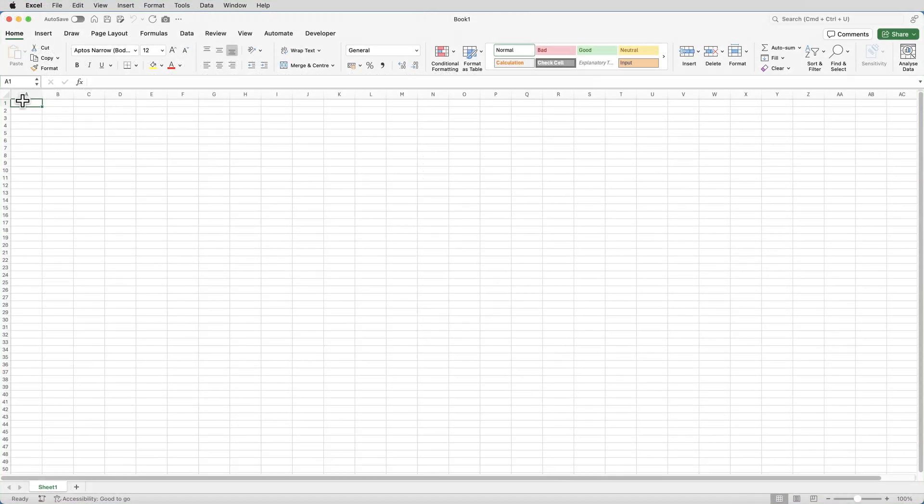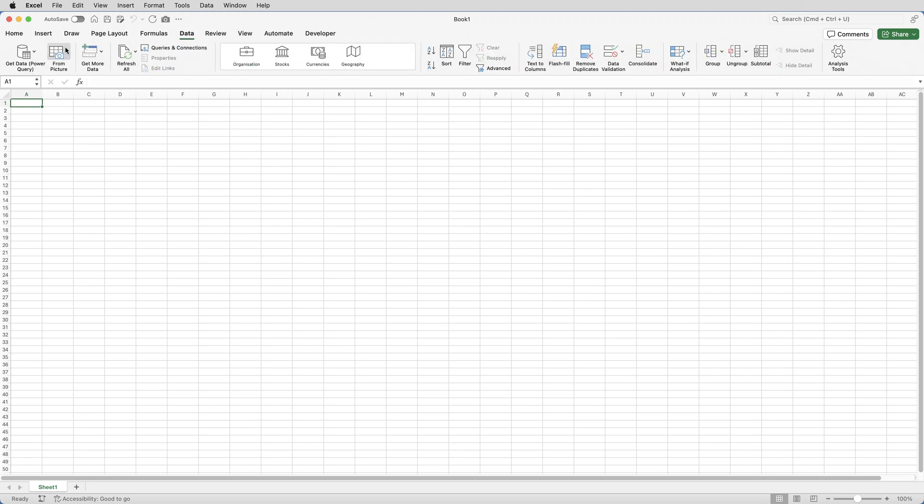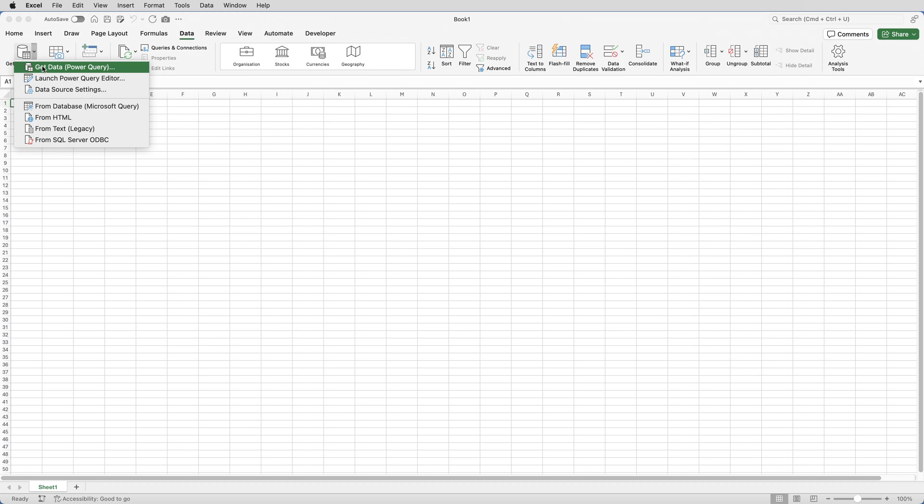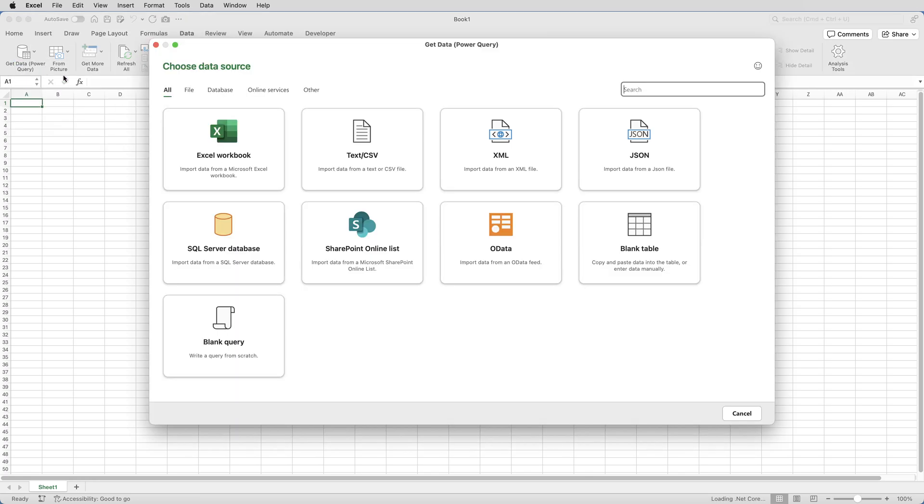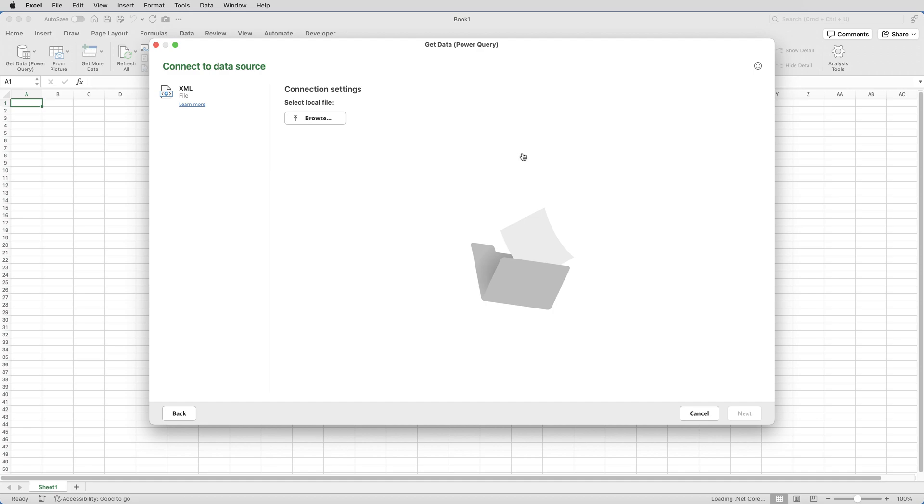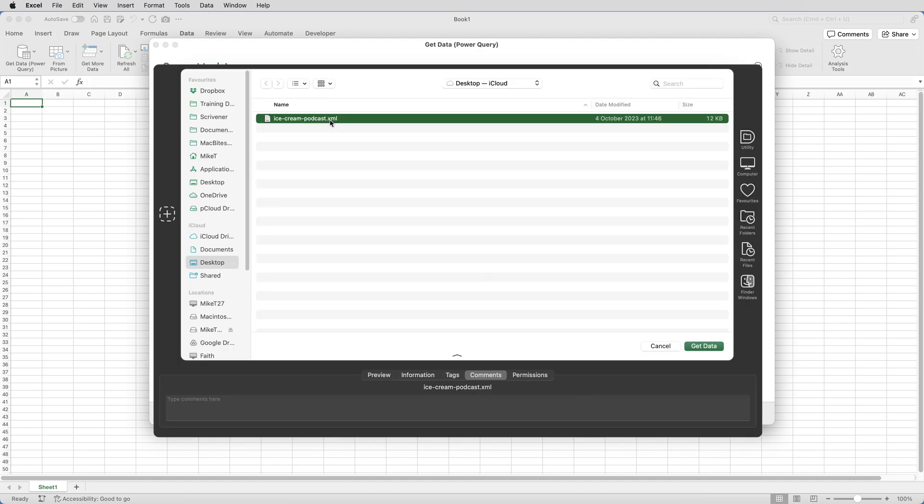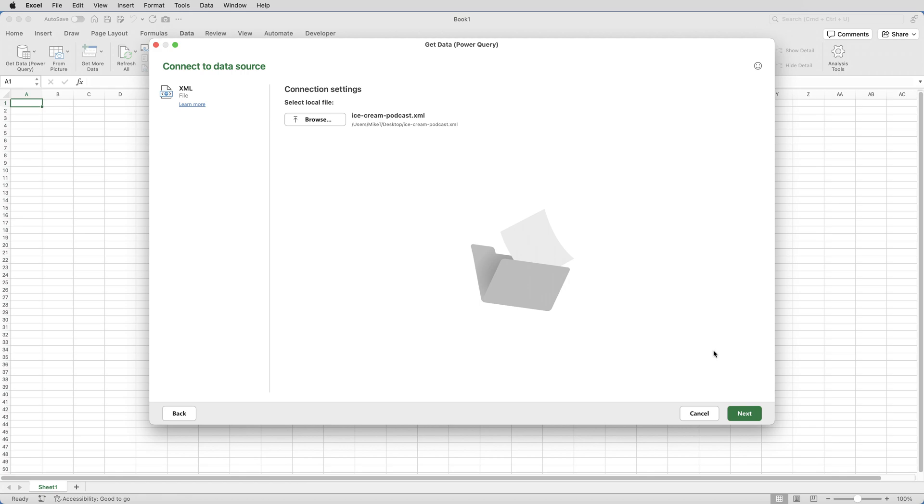In the Excel file, I'll click on Data, click the arrow next to Get Data, and select Get Data Power Query. I'll select XML as the data source and click Browse. Then I need to go and find the XML file, which is on my desktop, and it's there. So I'll select it and click Get Data and click Next.